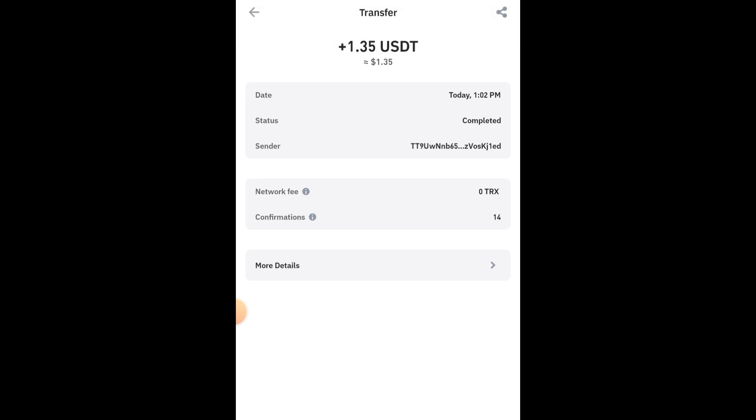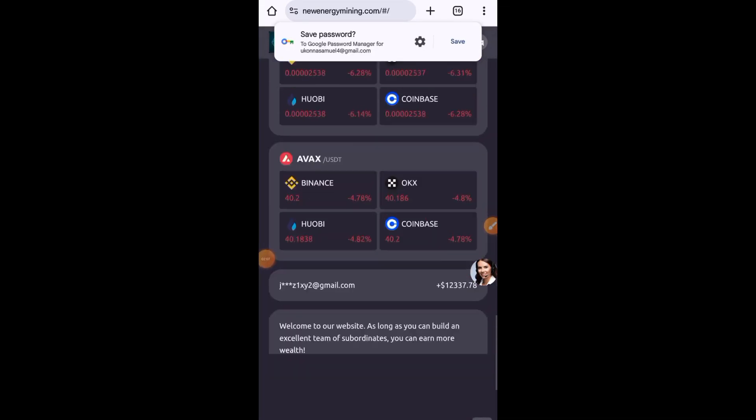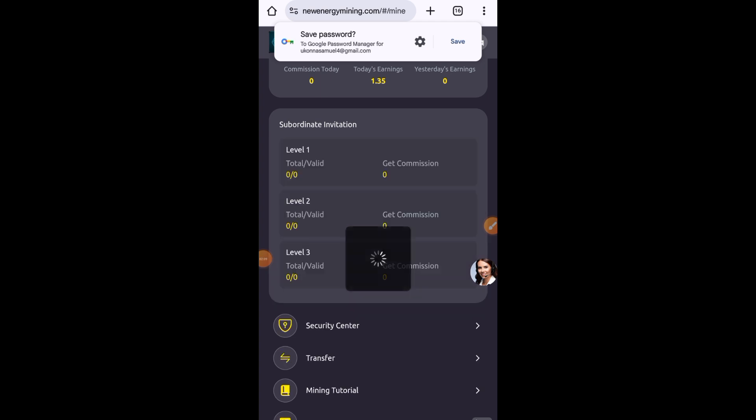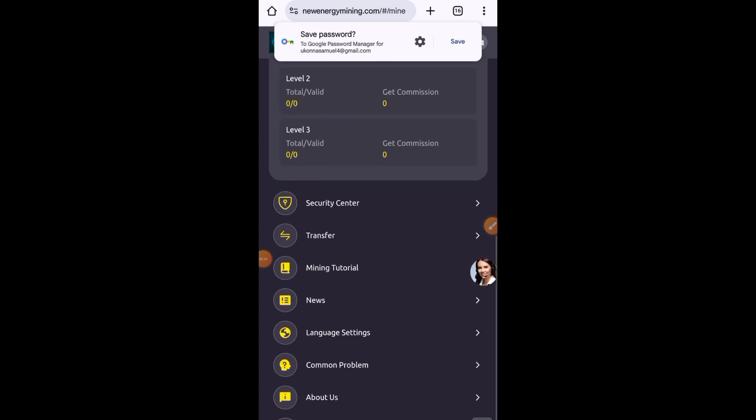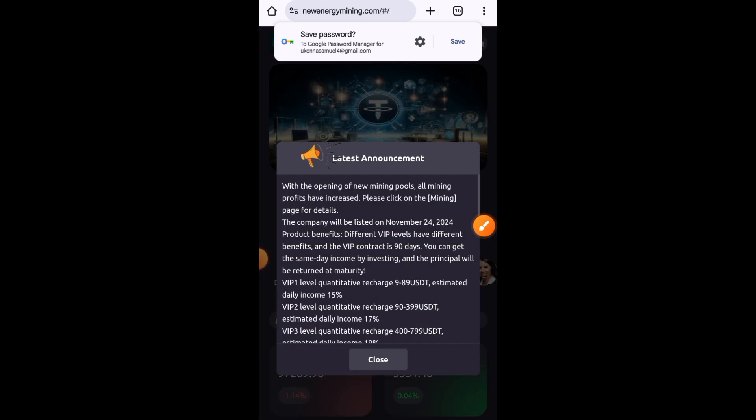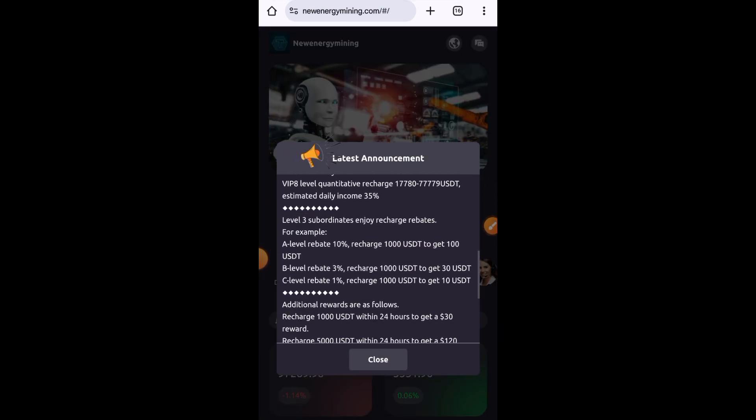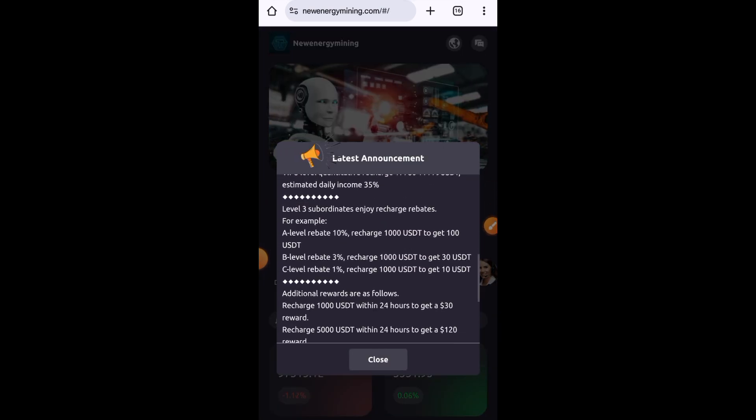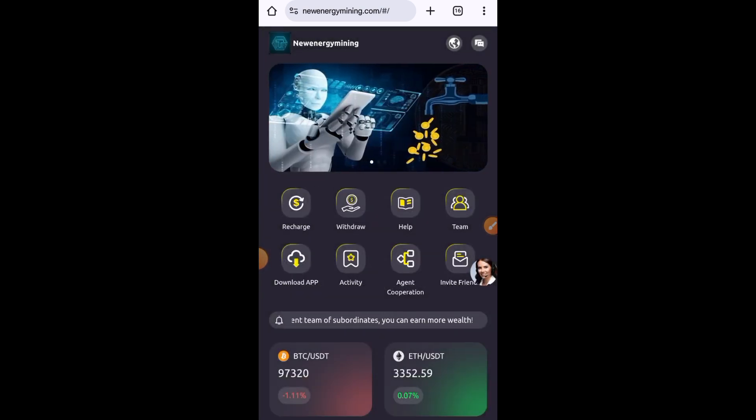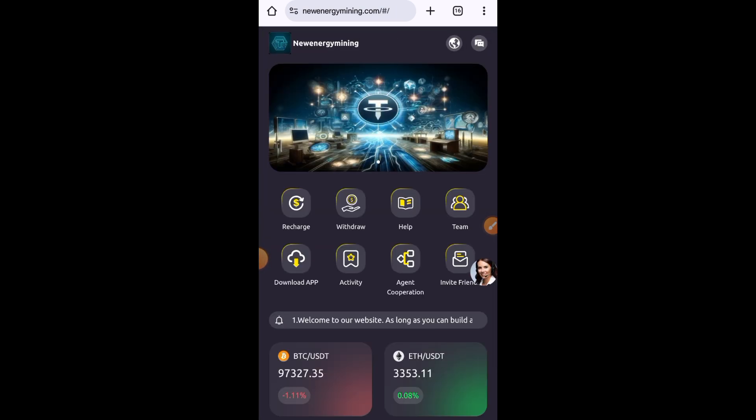Just join the platform using the VIP1 plan or the VIP2 to earn daily dollars. The link to the platform will be in my video description. Sign up and start earning from this. With a minimum deposit of $9, you can earn $1.35 every 24 hours. You can simply read all the details about this platform to understand it better, because the bigger plan you go for, the bigger income you're going to earn.